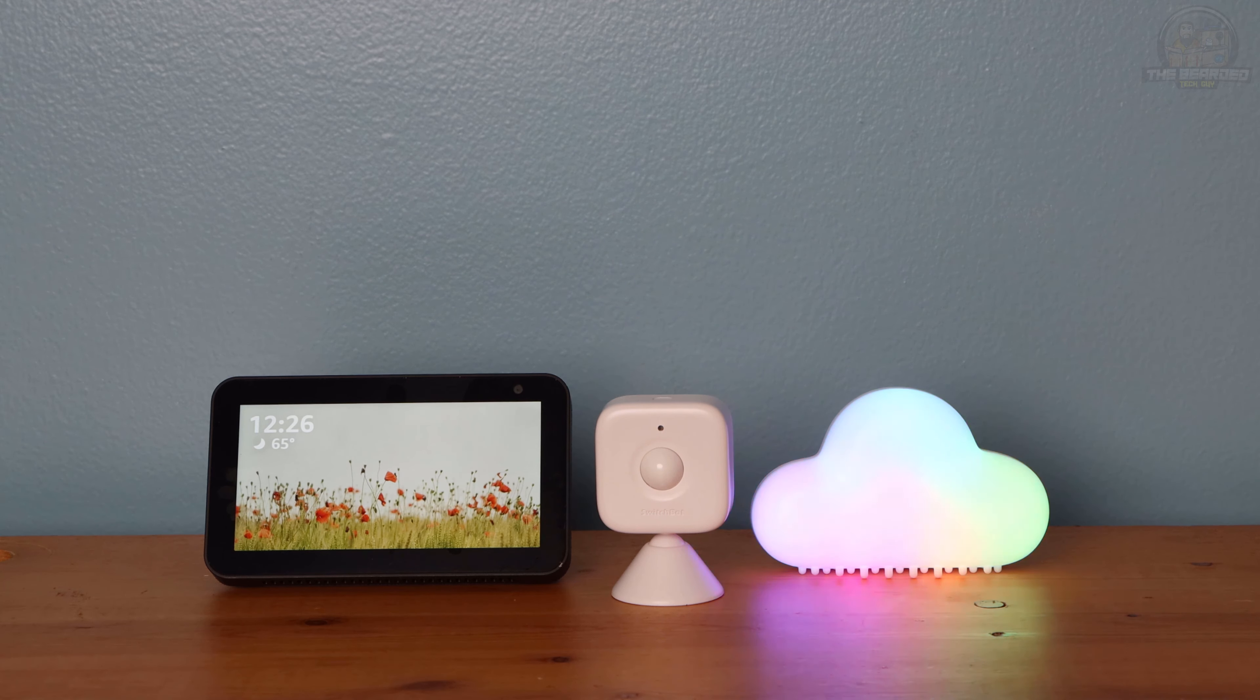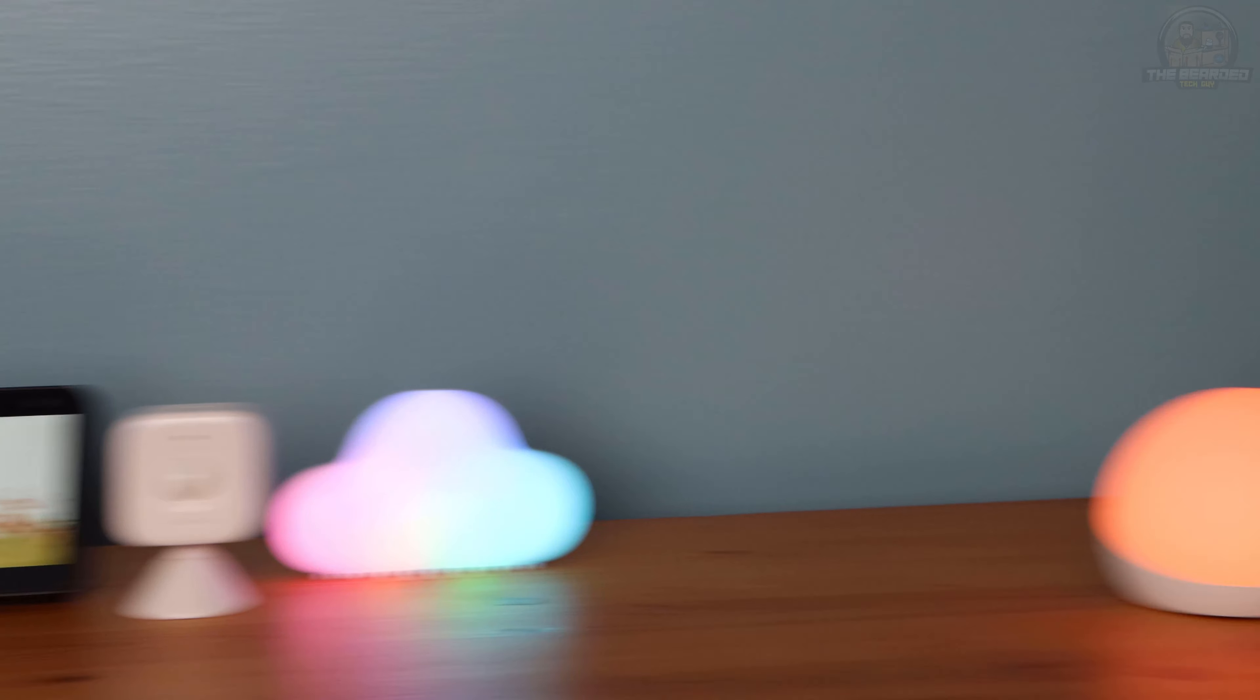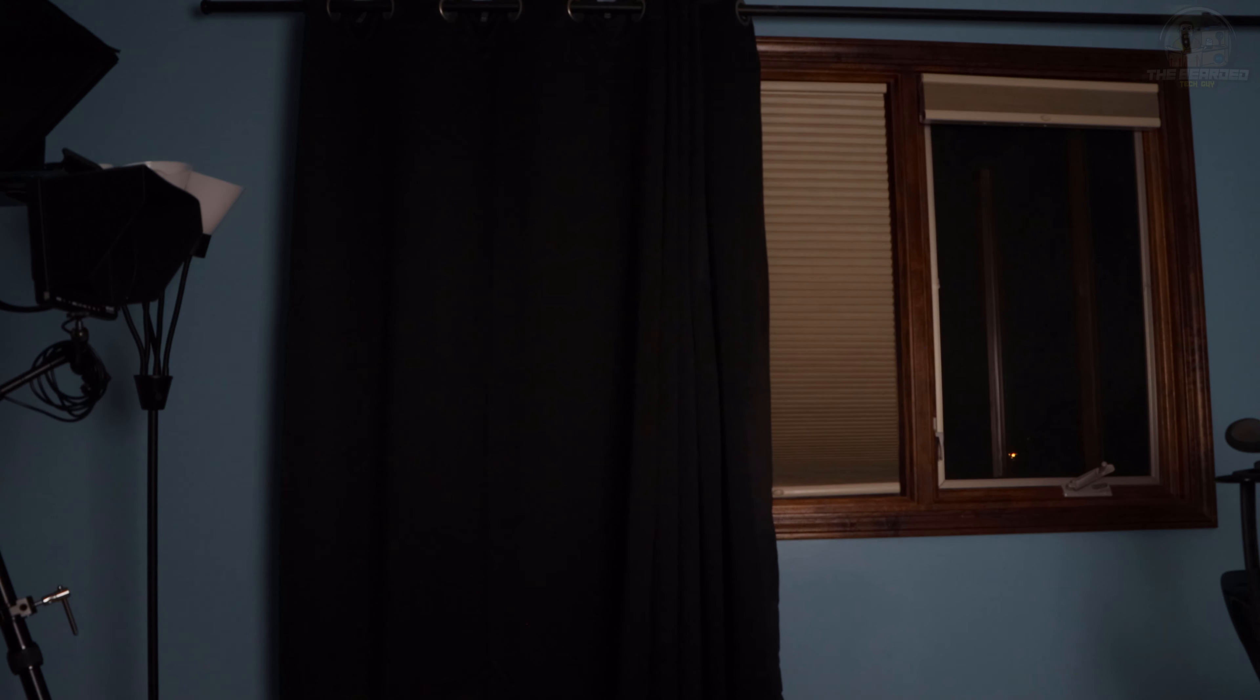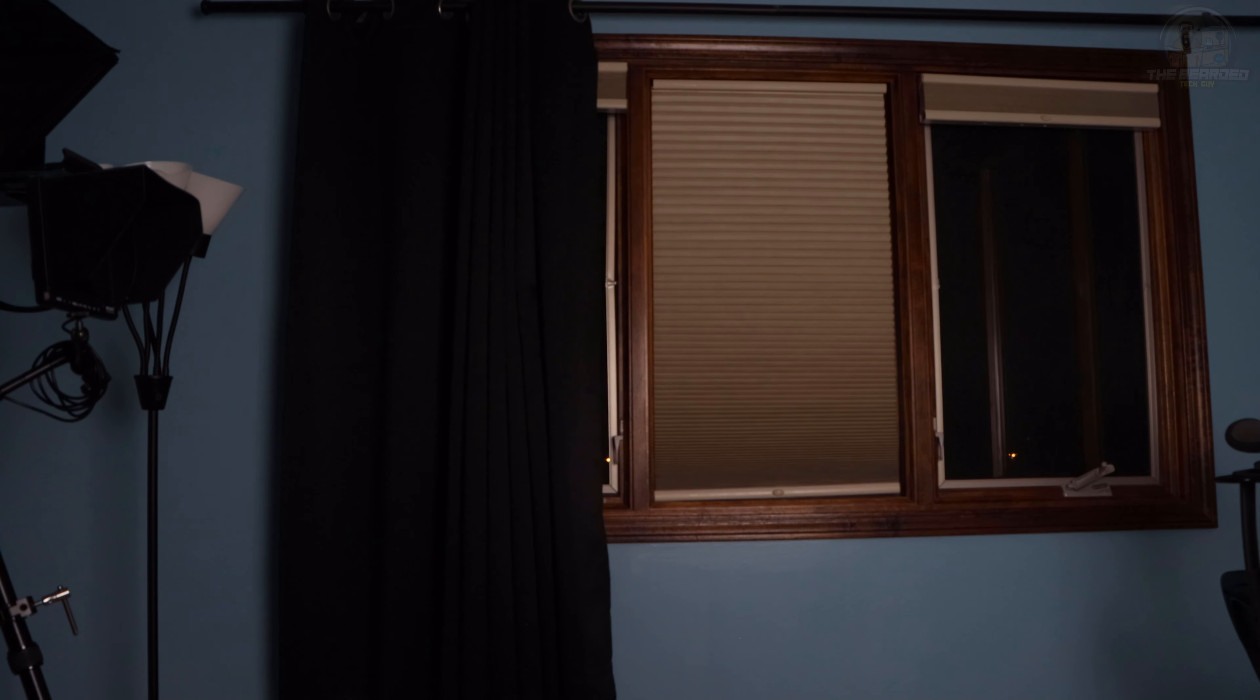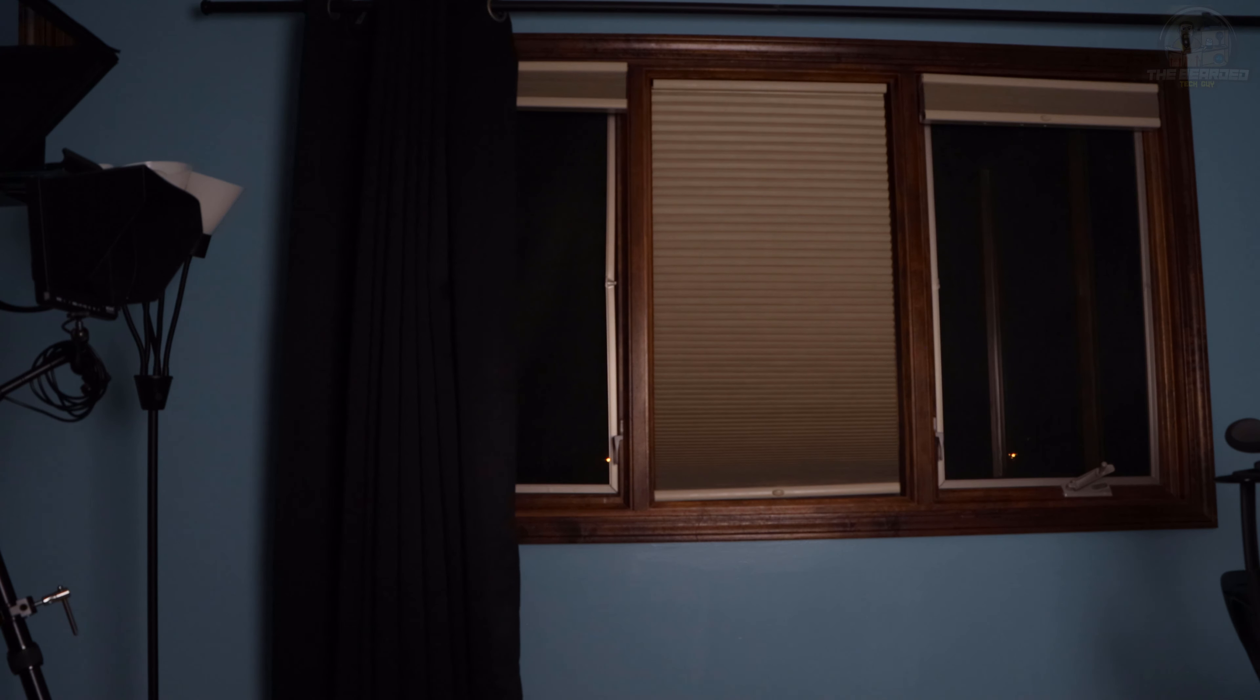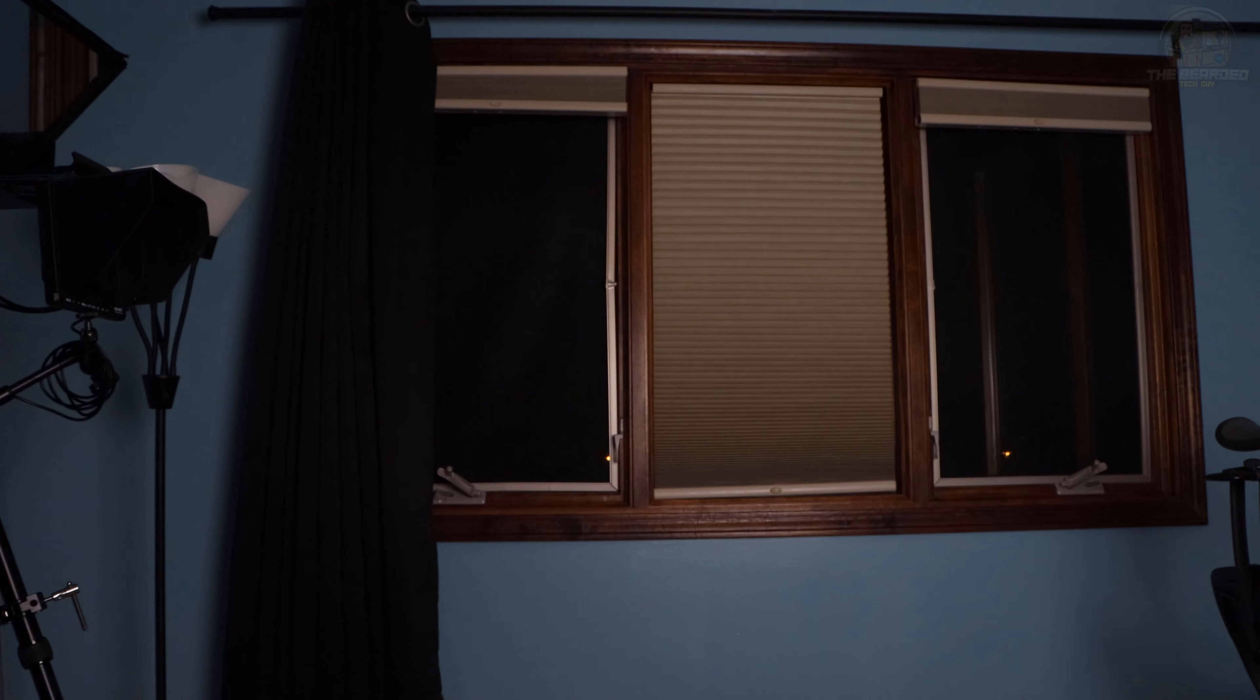Let's now test out the automation to see how it works. Triggering the motion sensor within the trigger window causes the curtains to open, and the motion sensor being triggered again within a one hour time frame after the initial trigger does not cause the routine to be triggered again.